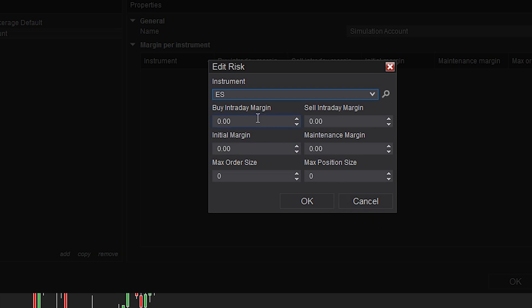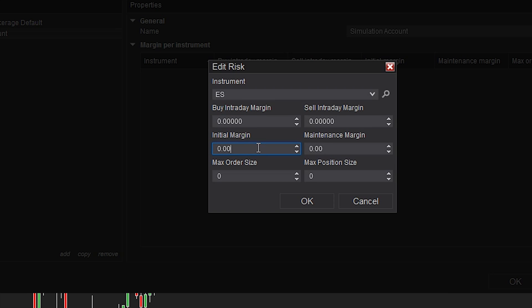Now we can set the buy and sell margin levels as well as our initial margin and maintenance margin. If you don't know what these are, you can send an email to your broker and ask them. The maximum order size and position size can also be set here. If any of these terms do not sound familiar, we're going to explain them here in about 10 to 20 seconds.